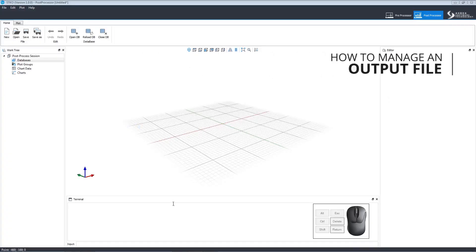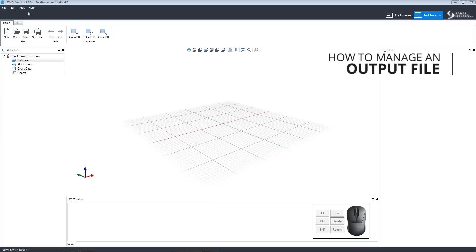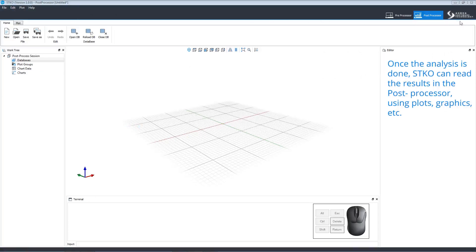Let's go over how to manage an output file. Once you've completed the analysis, SDKO can read the results in the post processor.